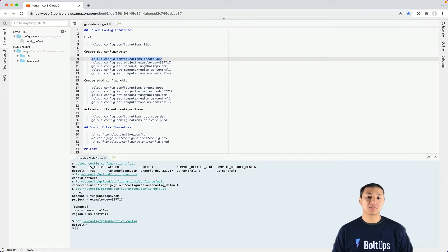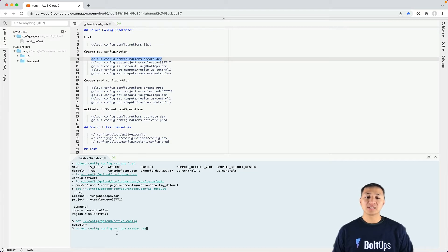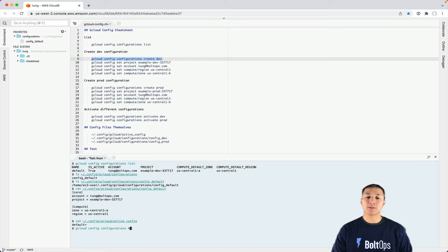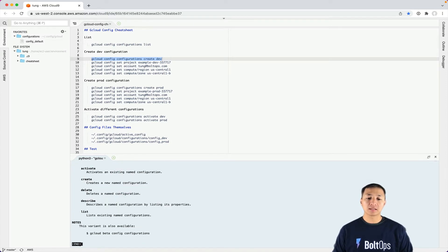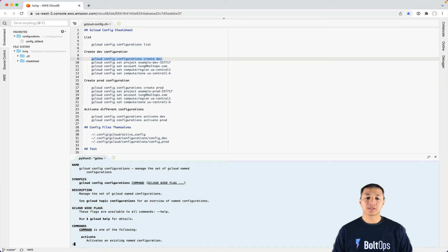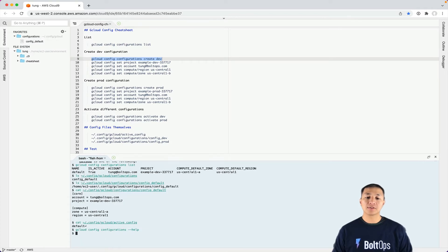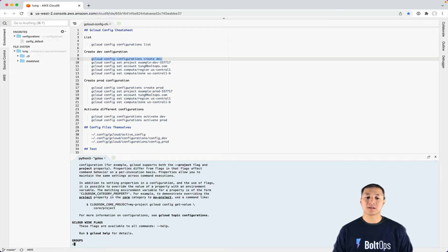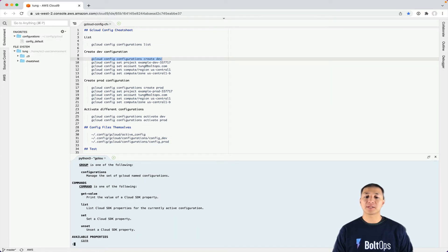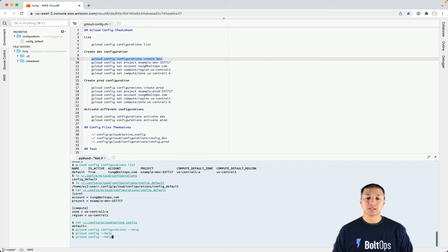I'm going to create another configuration and walk through the process. gcloud config configuration create. You can provide help by running help. You can see the additional commands you have. That's at the configuration level. If you do it at the config level, it's whatever active config is activated, and that's what you can set the properties on.